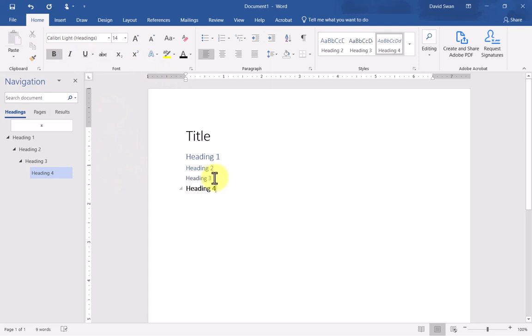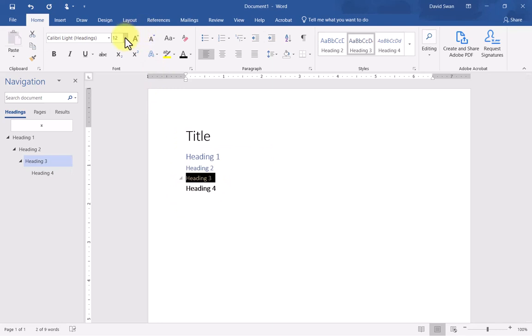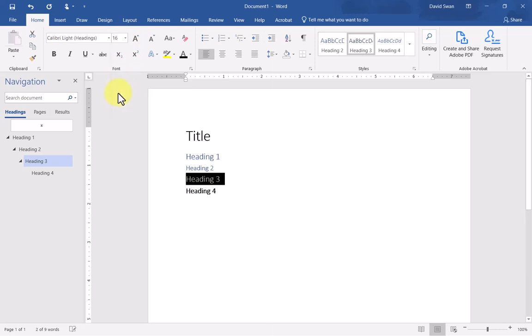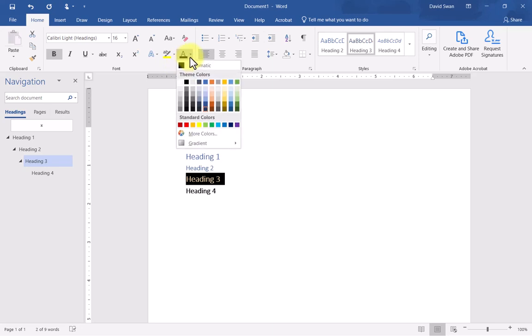Then I'm going to move on to three. I want three to be a bit bigger than four. I made four 14, so I'm going to jump a couple and make heading three a 16 point font. I want to make that bold and make that a black colored text.